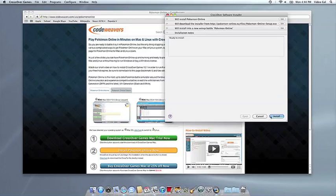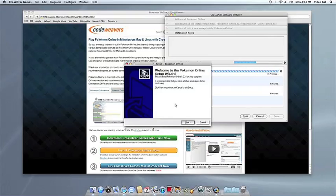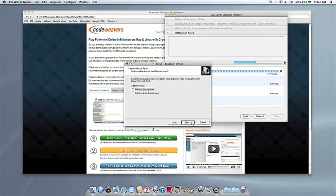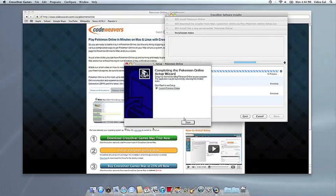Now CrossOver will take over and get busy installing your software. This can take a while, depending on whether your application needs to download components and so forth. But all you need to do is click when the application's installer asks you to.